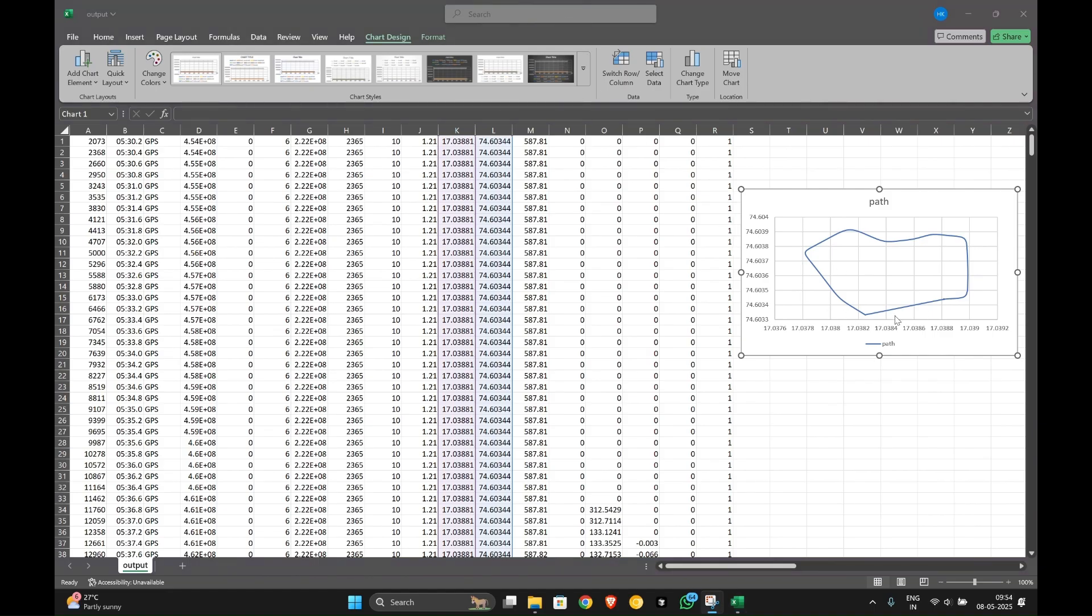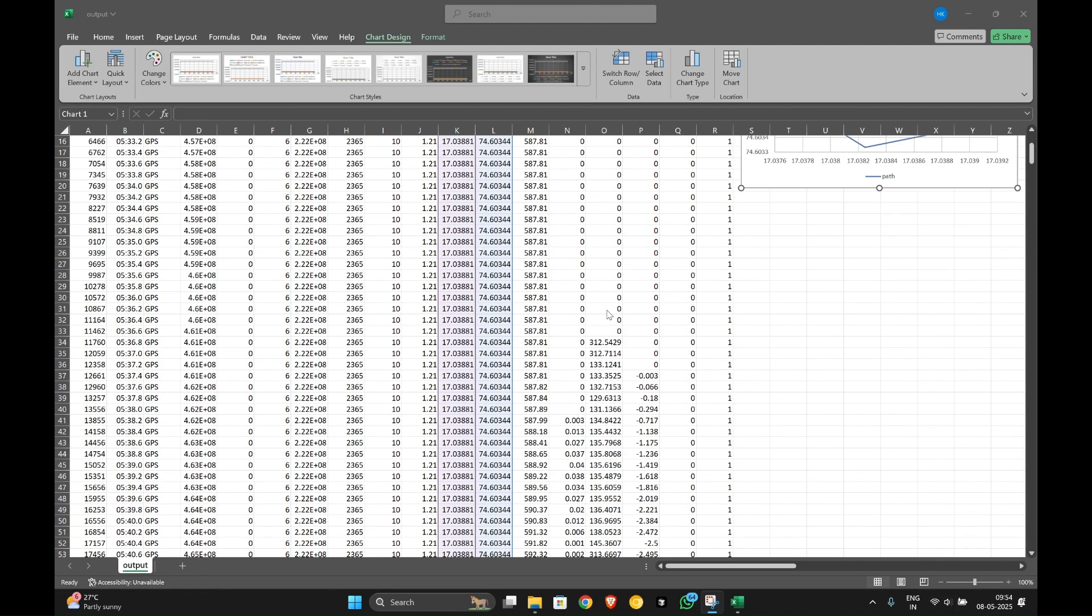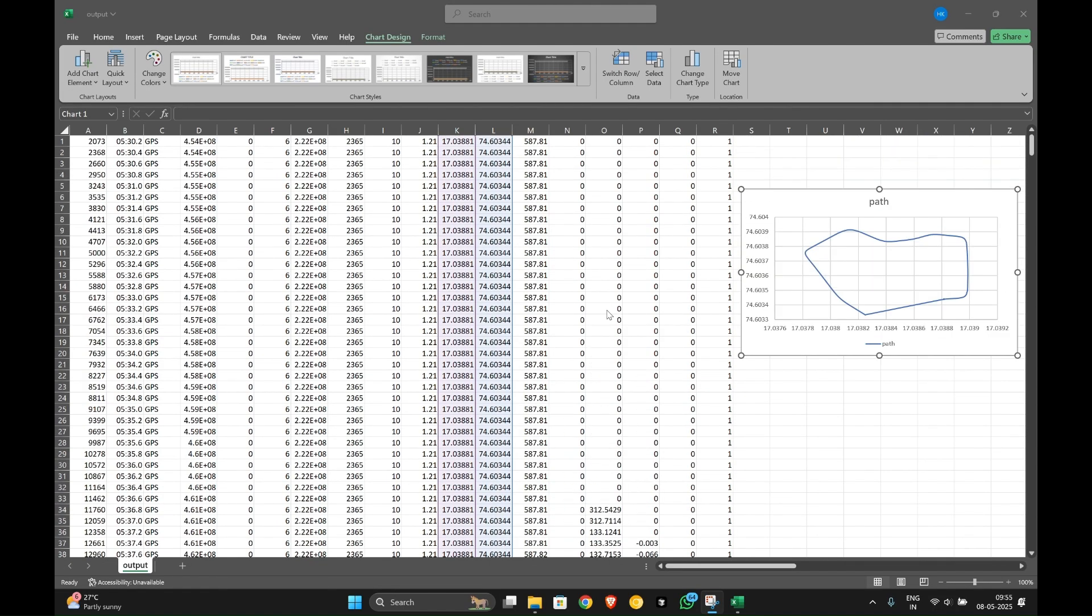As you can see, this is the flight path we just completed with our drone. You can further analyze this data. For each and every file you can take all the charts, you can draw the charts, and you can have it in an Excel file. Thank you, that's all for data analysis, the Excel sheet analysis.